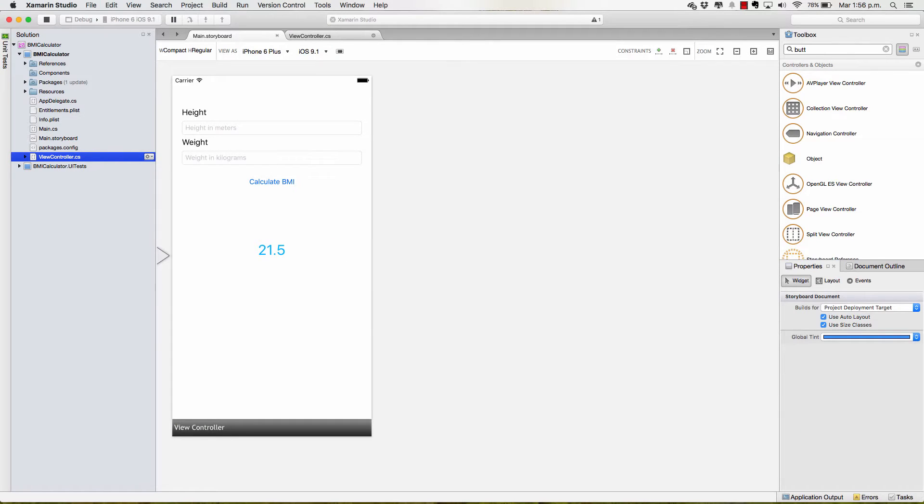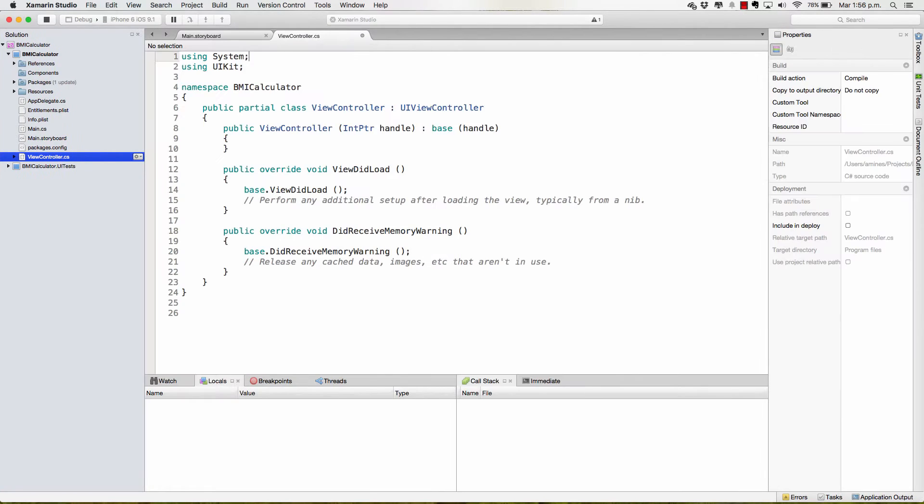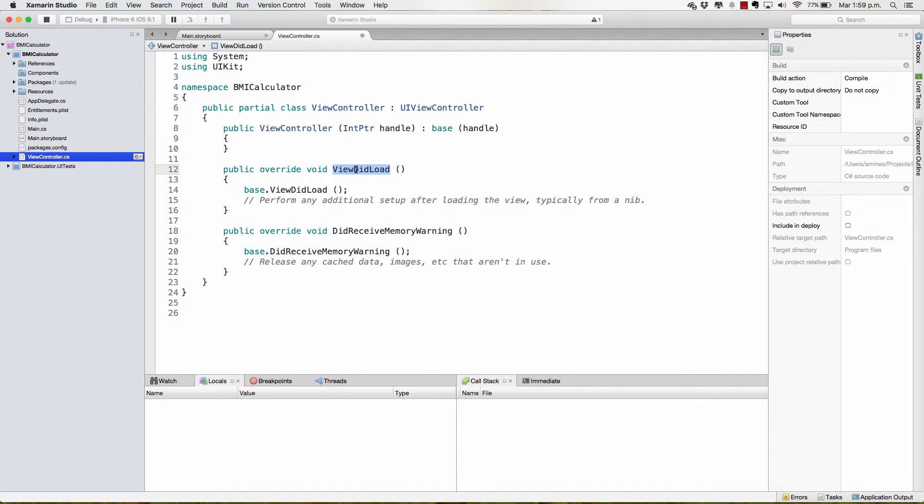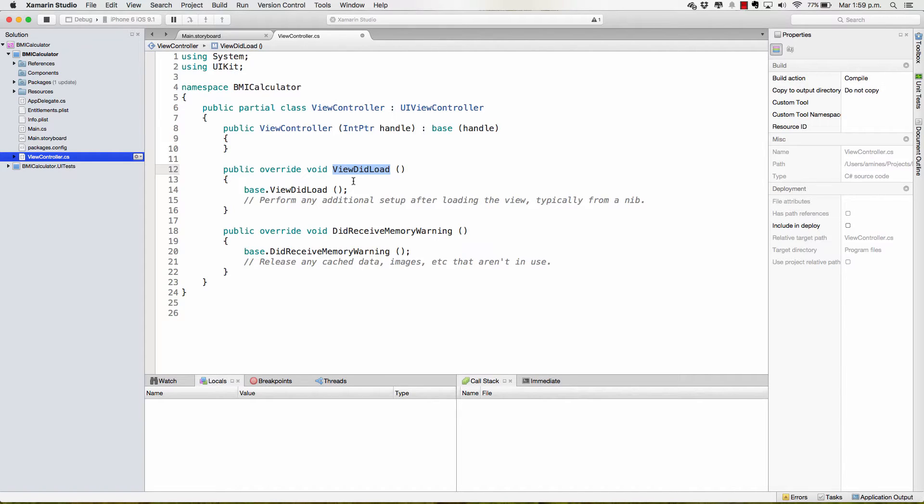Now, in here is where the fun is going to happen. So we have this ViewDidLoad. This works the exact same way as an iOS application if you're familiar with it. Of course, this is C-sharp but the ViewDidLoad method is going to be the first one to be called when the view loads, as its name suggests. So, in here, we are going to first create an event.